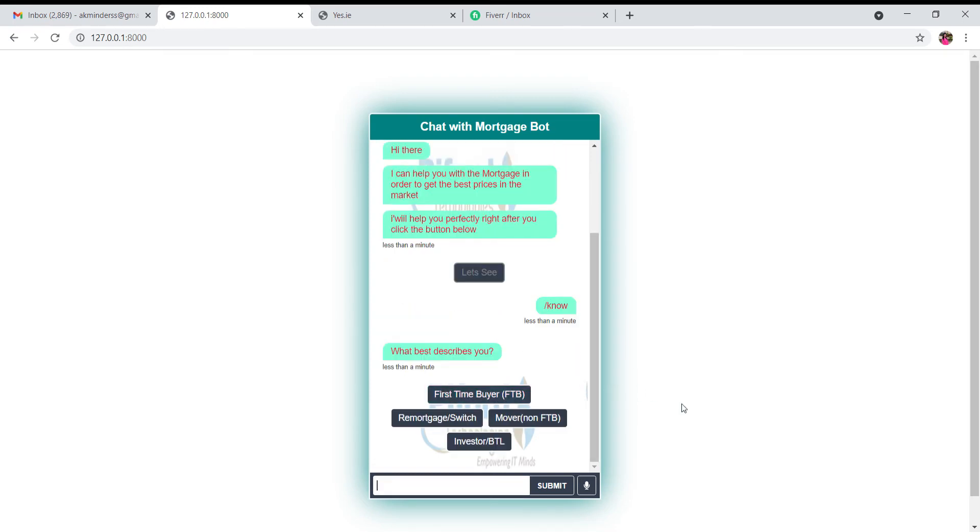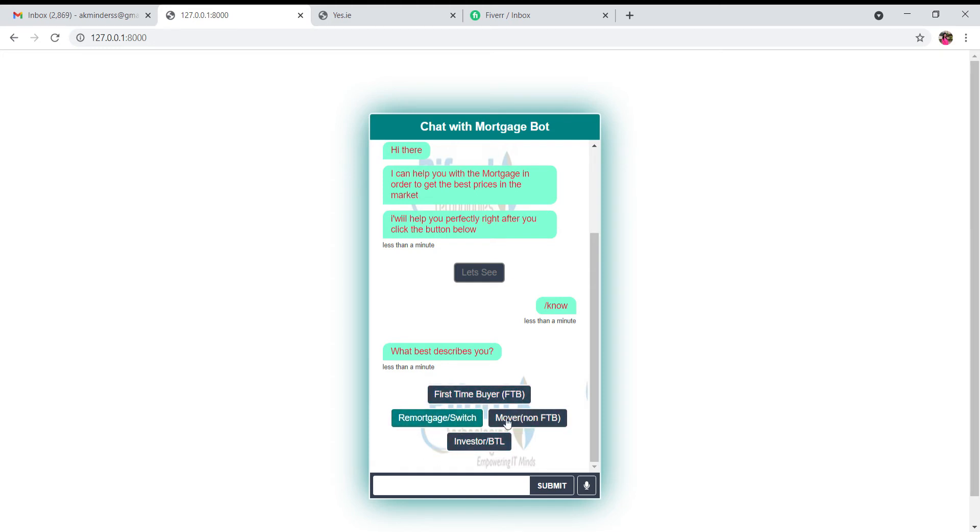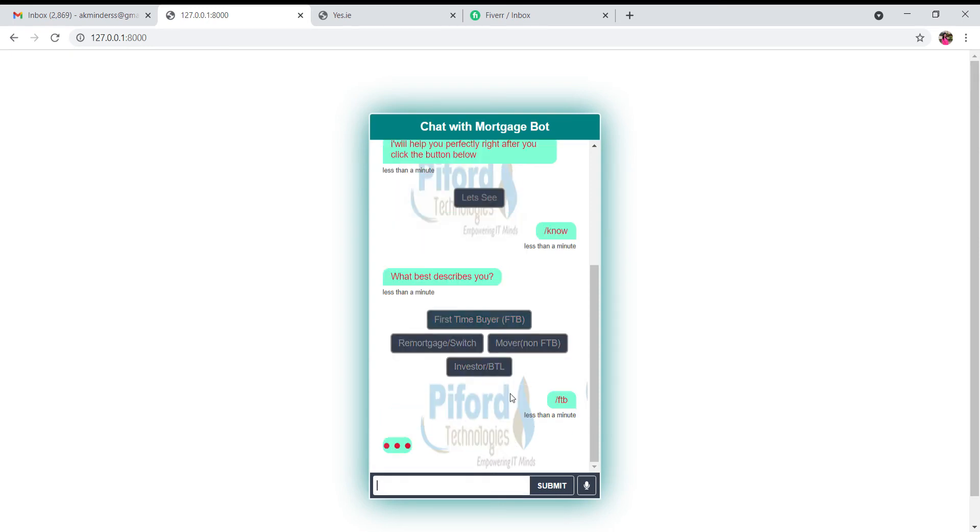Now the bot is asking me a few questions. The very first question is what best describes you. From here you have to choose one option. If you are a first time buyer then click here, and according to your requirement, click on the one button. So I'm clicking on first time buyer.